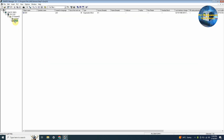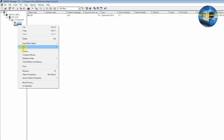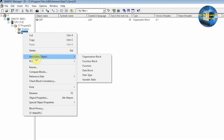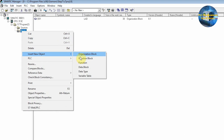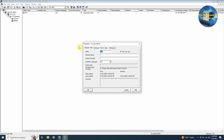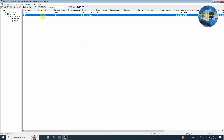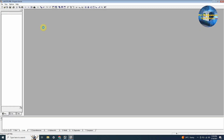First of all we will go back to the Simatic Manager project from the last session and insert a new function block. We can set the language as ladder logic for this block. We will double click on this block to open it.